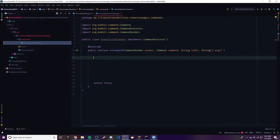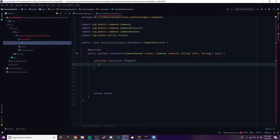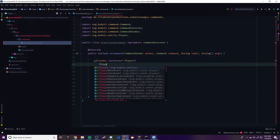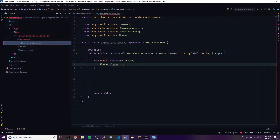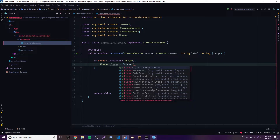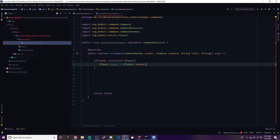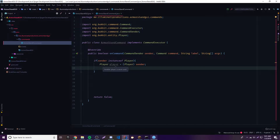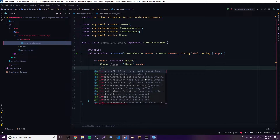Once they type this command we want to check and see if the person who typed it is a player, because consoles can't open a GUI - that doesn't make sense. So the first thing we want to do is make an instance of Player. Now that we've checked all this, we can actually start making the GUI and then open the GUI to the player, because that's what the command is going to do.